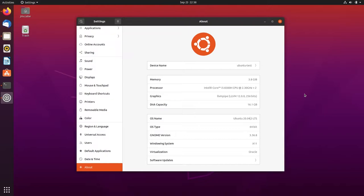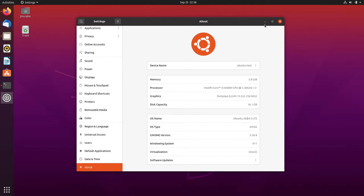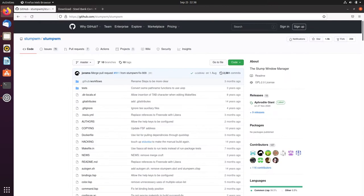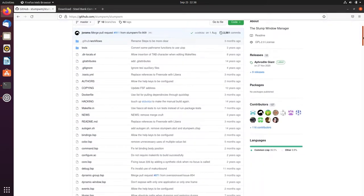Hi, my name is James. Welcome to my StumpWM installation tutorial. In this video I'm going to show you how to install StumpWM. I'm going to install it from the git source repository on the Ubuntu Linux distribution. You can see I've got a fresh install of Ubuntu running in VirtualBox — Ubuntu 20.04.3 LTS, 64-bit — and you can see X11 there.